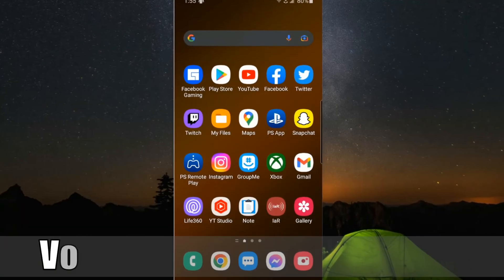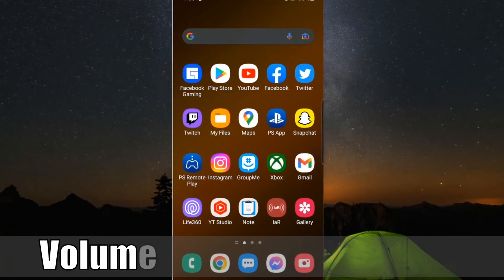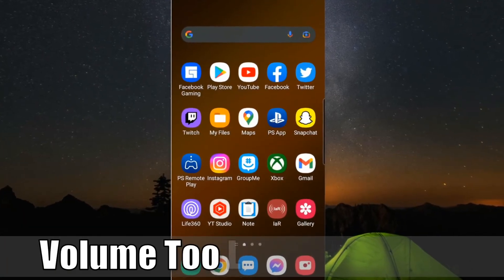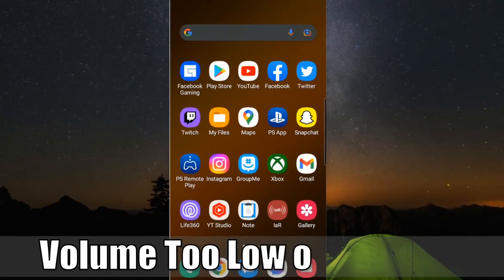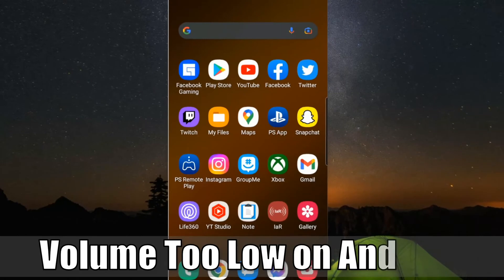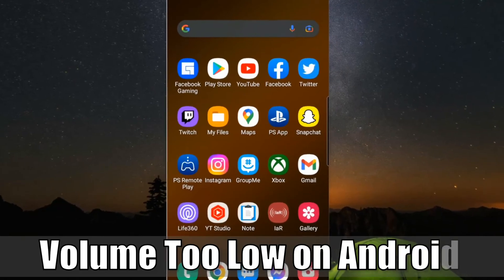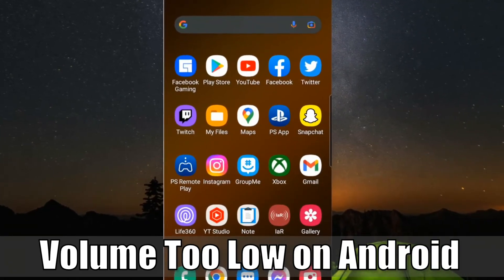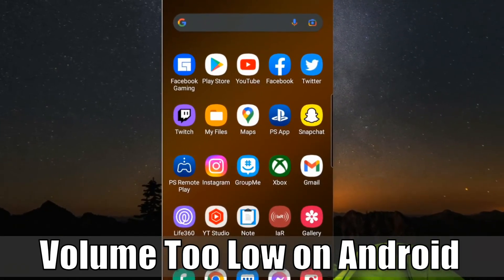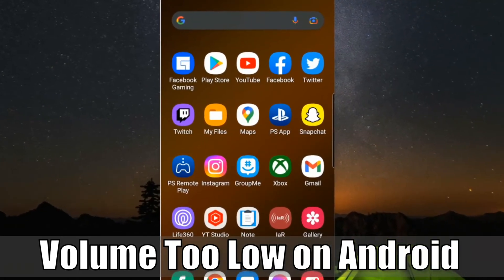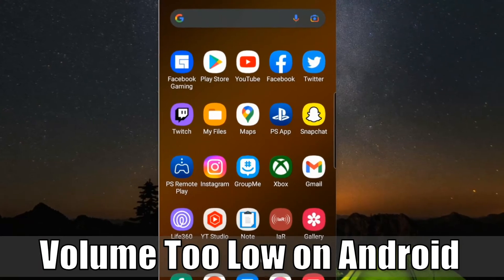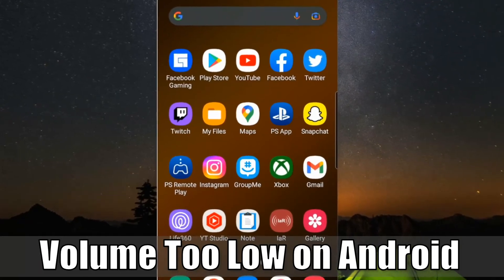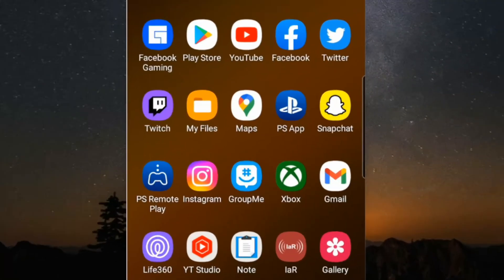Everyone, this is Tim from Your Shake Studios. Today in this video, I'm going to show you how to fix when your volume on your Bluetooth devices is too low on your Android phone. So let's go ahead and jump into the video right now.